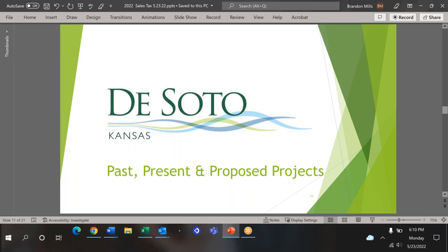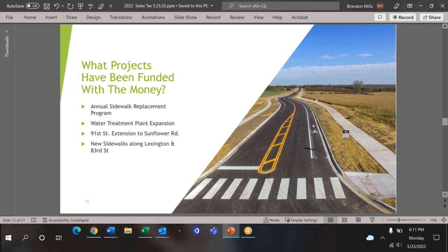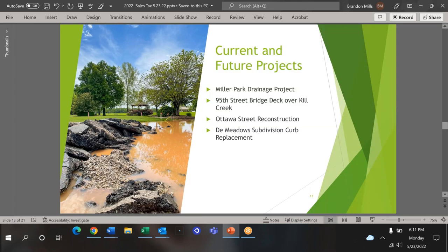As I said before, the sales tax has been in place since 2002. The next section will touch on a few projects that the sales tax has helped fund, and we'll go over a couple of upcoming projects. This slide goes over a few notable projects that were funded with the sales tax. The photo was the 91st Street extension to Sunflower Road. Other projects include the expansion of the water treatment plant and sidewalks along 83rd Street and Lexington Road. The next slide shows current and future projects. This picture shows the current drainage projects being constructed on Miller Park, and there are a couple other ones listed here on the slide as well.